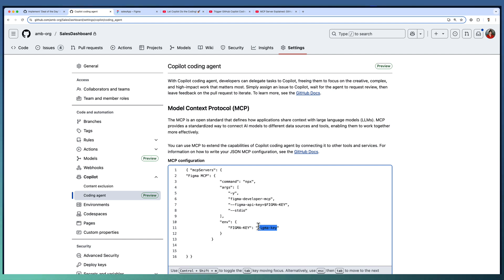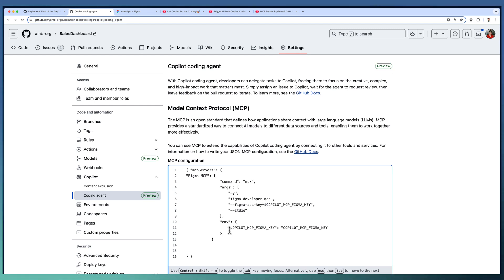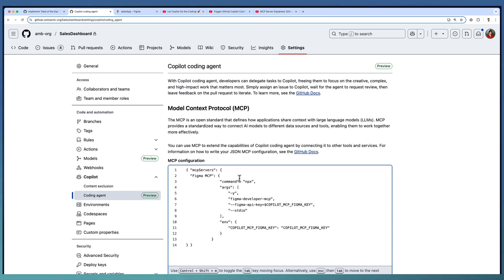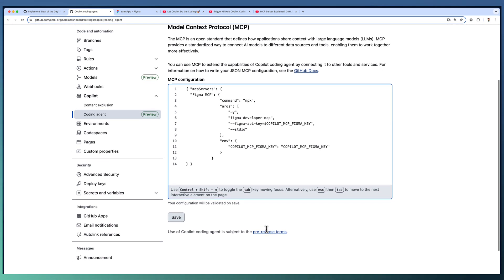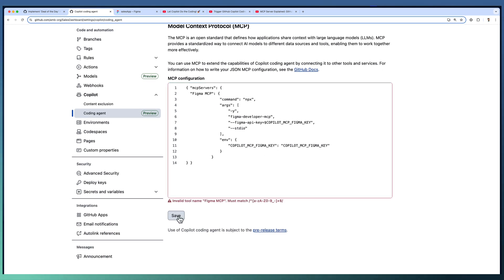I am using exactly the same for referencing the key as well. The Figma MCP configuration is completed. You have a Figma MCP with the command and arguments, and a key pointing to our environment variable.